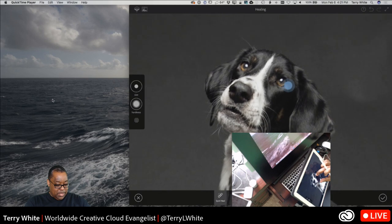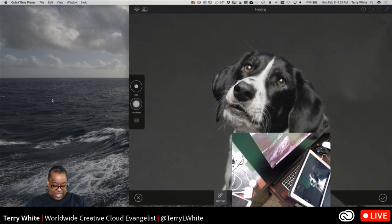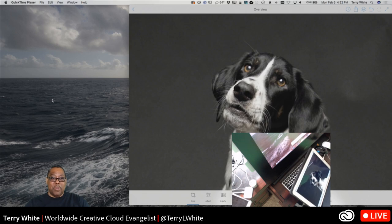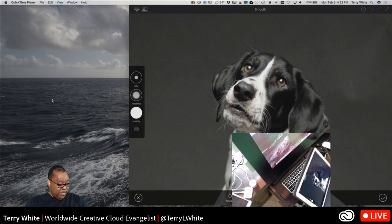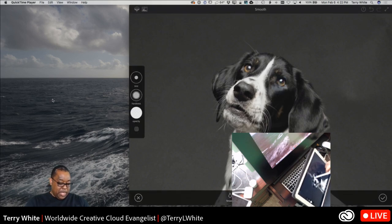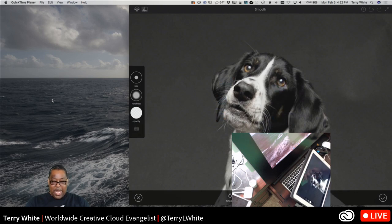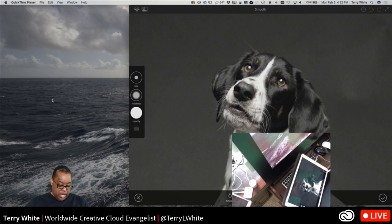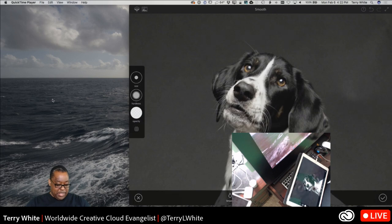You can do a before-and-after at the top — that's before, that's after — and it's often surprising how much is gone. Now I want to sharpen. Going to the sharpen tool, I'll go ahead and sharpen the eyes, sharpen the nose, sharpen all the elements of the photo I want to be nice and sharp. Eyes should always be nice and sharp.